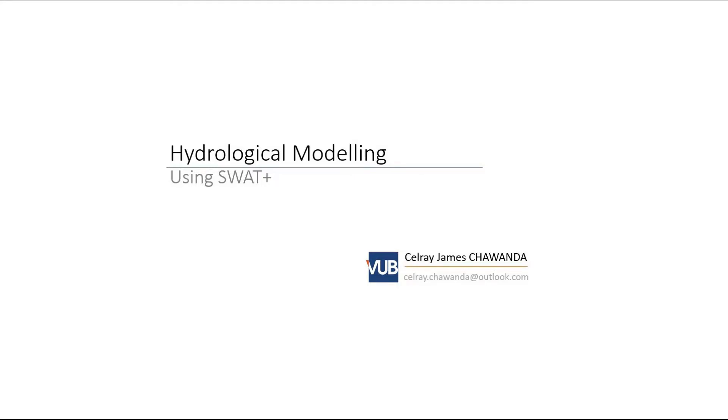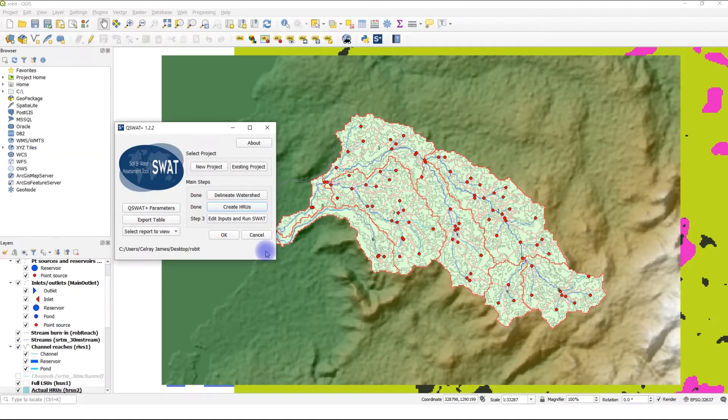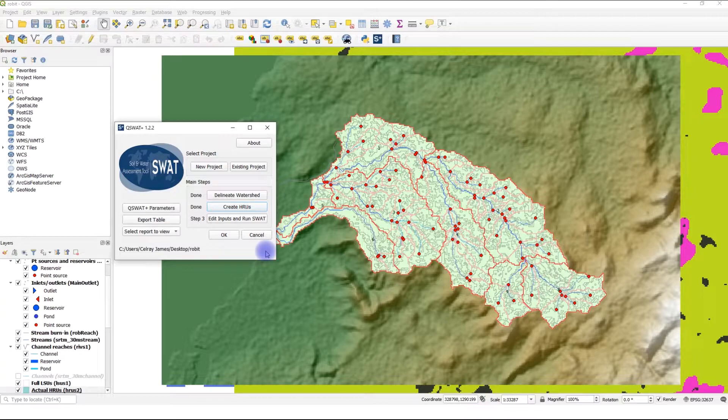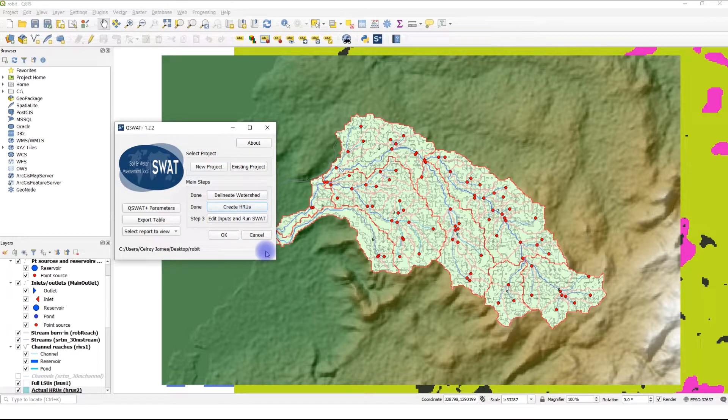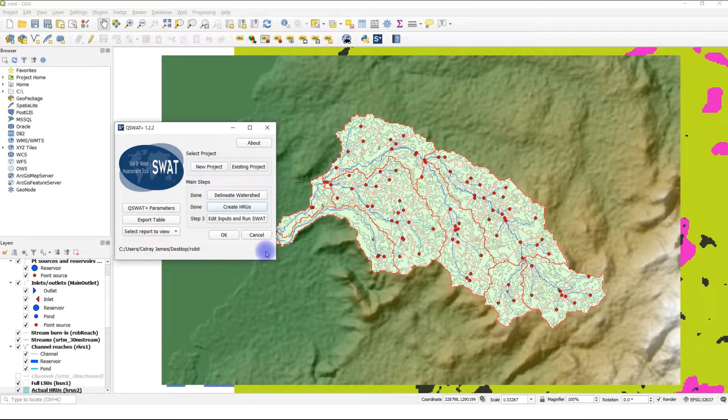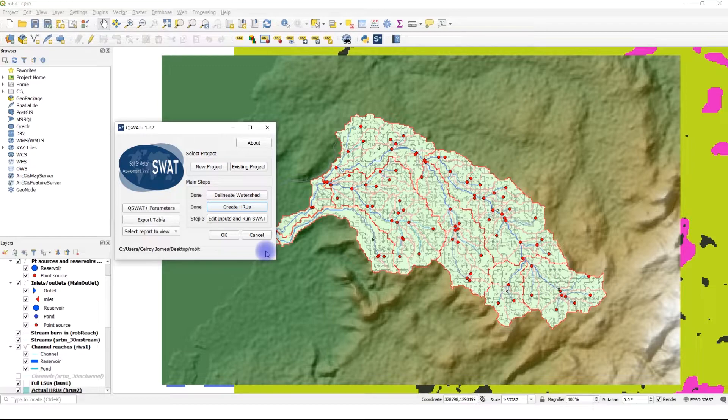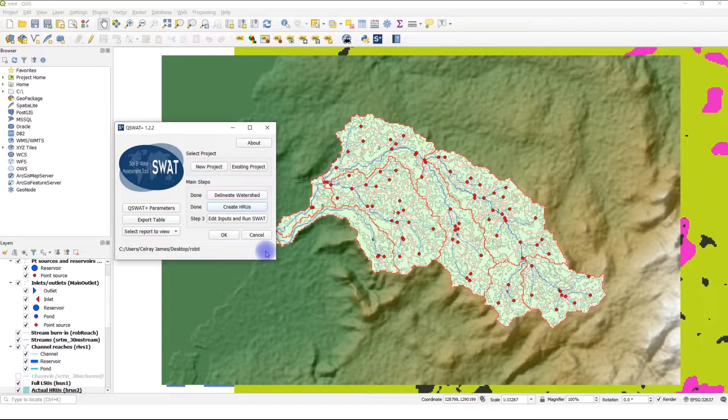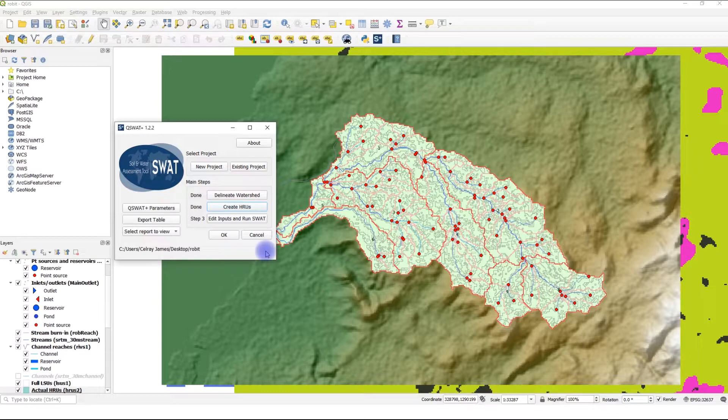In the previous video, we saw how we delineated the watershed and created the HRUs. In this video, we're going to go through the basics of SWAT Plus Editor. In another video, we'll go through more options that SWAT Plus Editor offers. But for now, our aim is to run SWAT Plus and visualize the results. Let's get started.